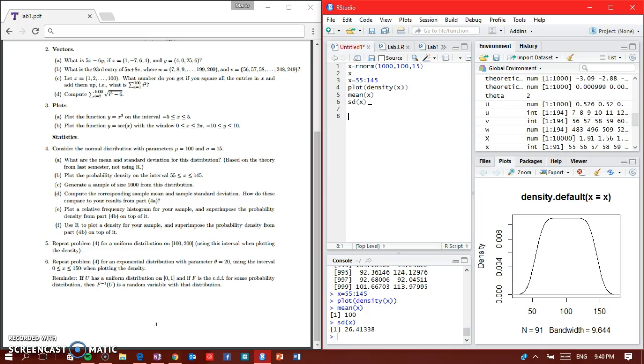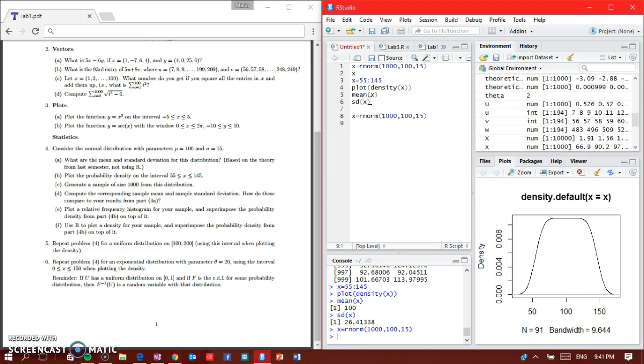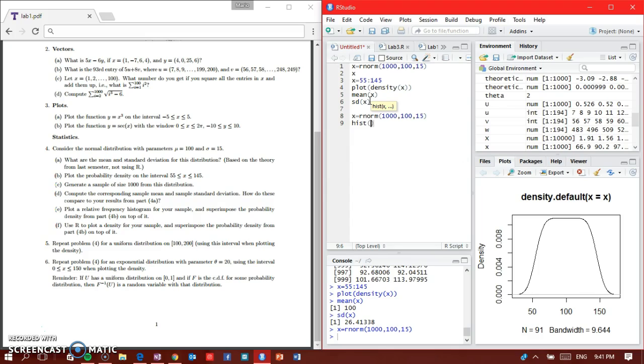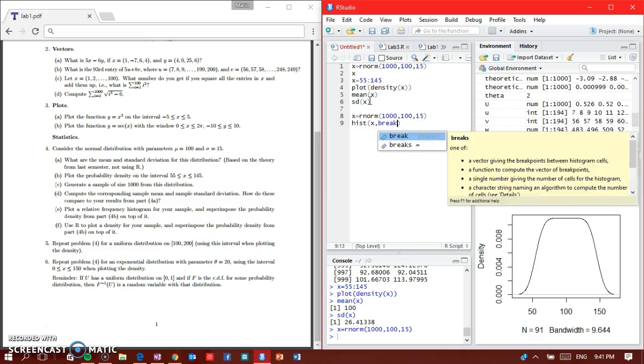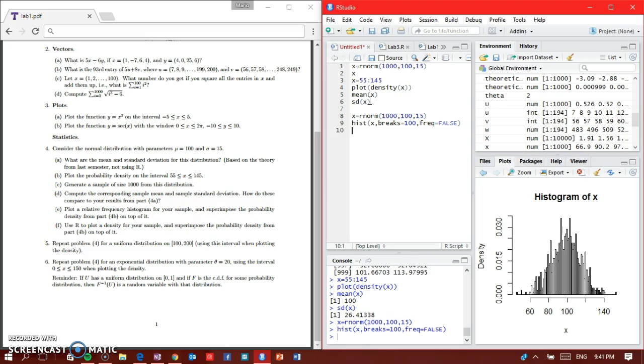Part E says to plot a relative frequency histogram for your sample and superimpose the probability density from part B. I'm going to regenerate X: X equals rnorm 1000, 100, 15. Now I type hist for histogram of X, breaks equals 100, freq equals false, and here's my histogram.